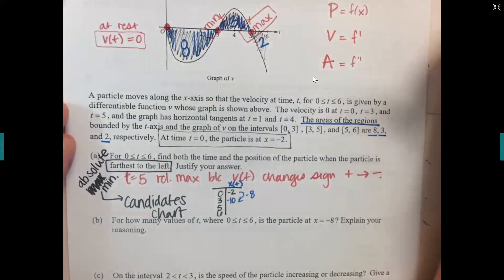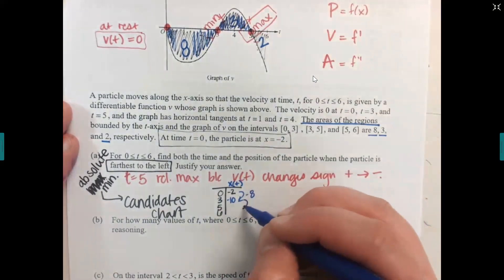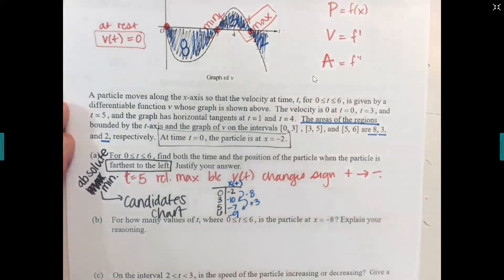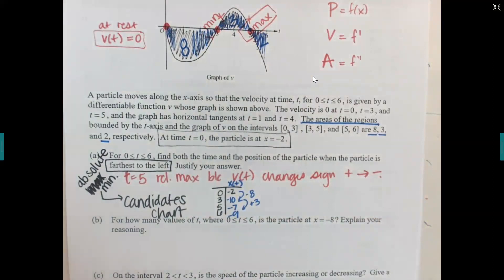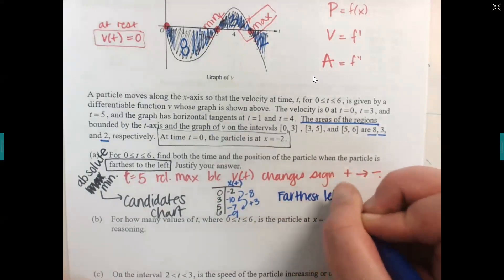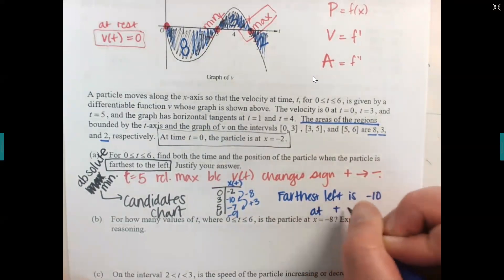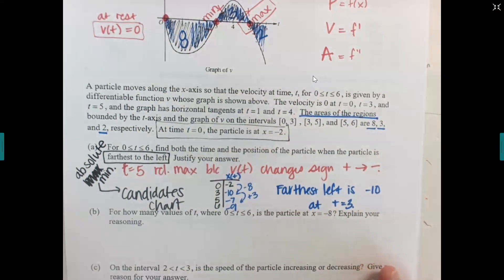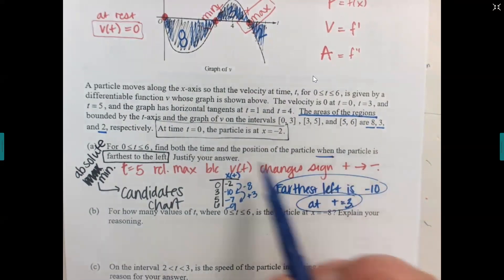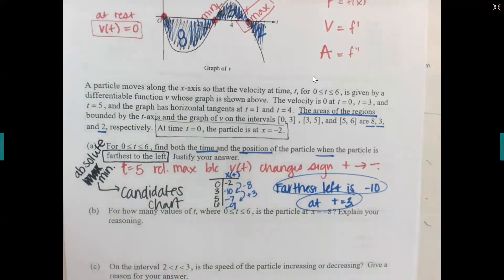At time three, position is negative ten. Then from three to five it accumulates positive distance of three, giving position negative seven at time five. From five to six it goes backward two, giving negative nine at time six. Out of all those positions — negative two, negative ten, negative seven, negative nine — the farthest to the left is negative ten at time three. The answer must include both the time and the position.